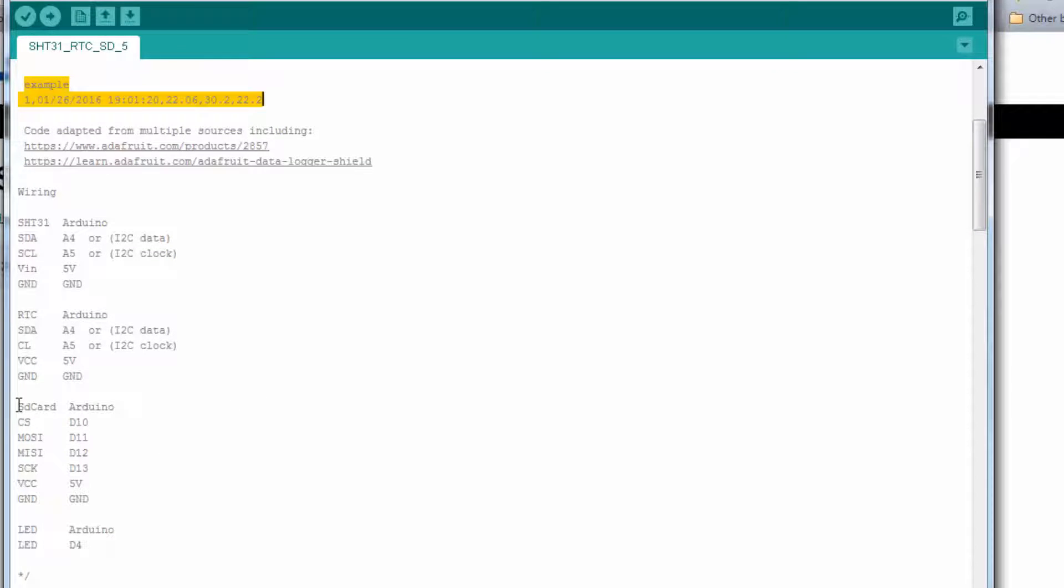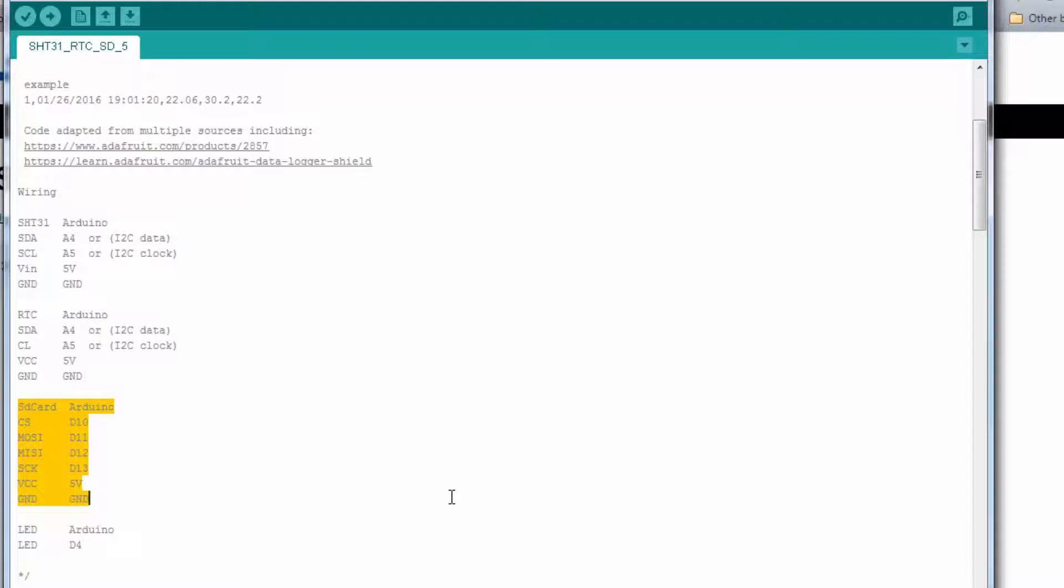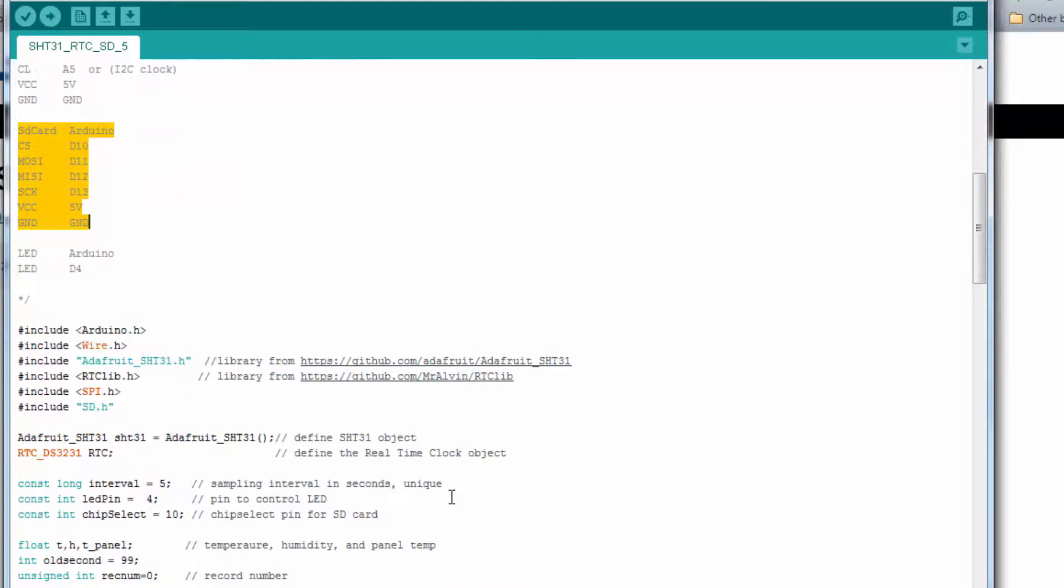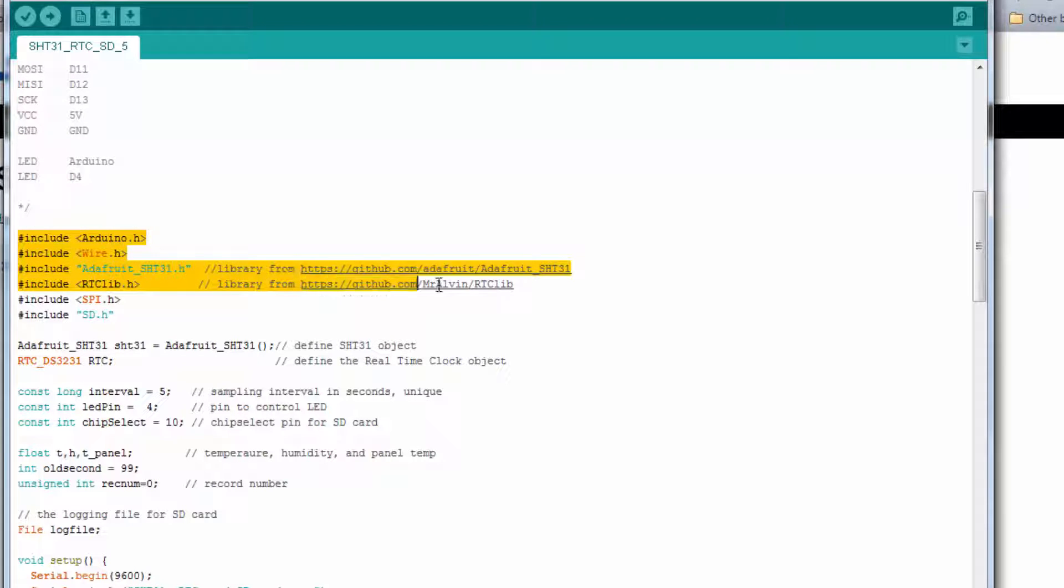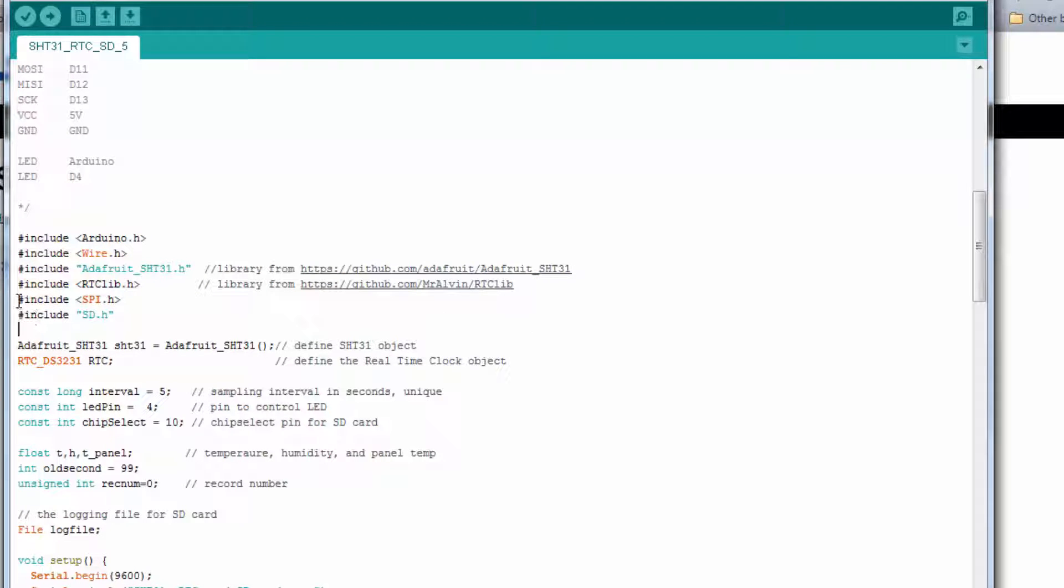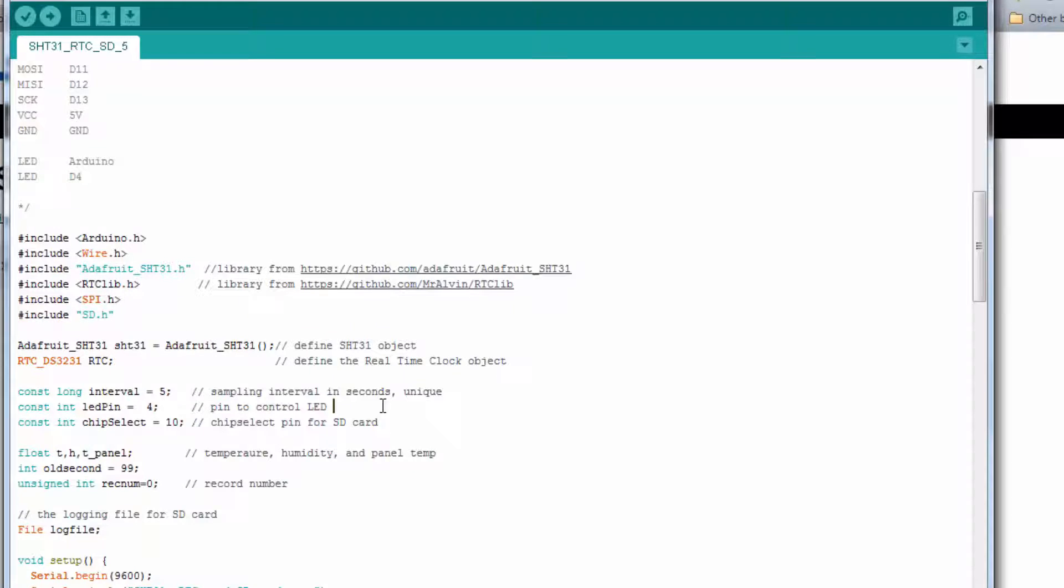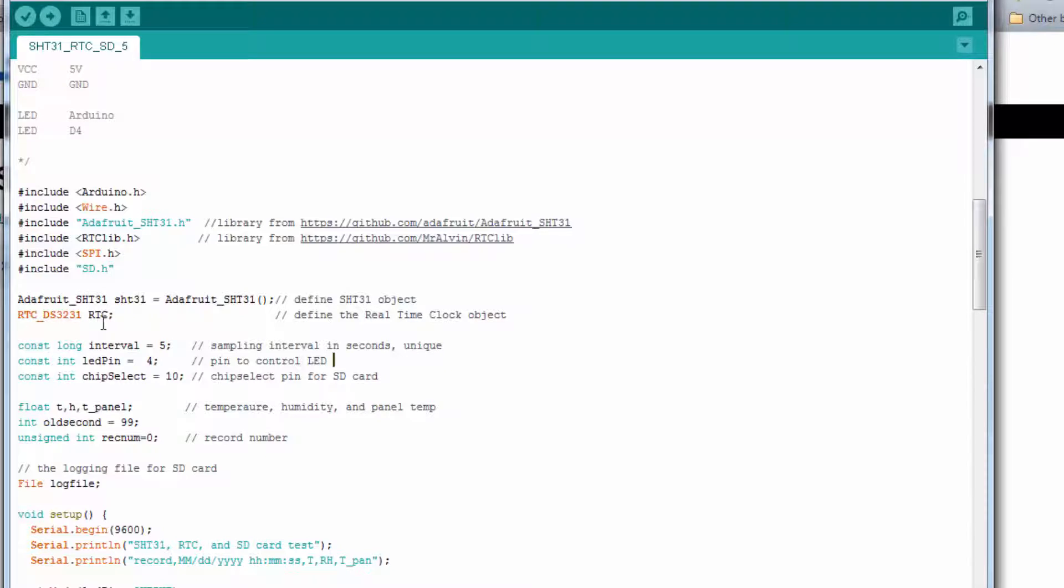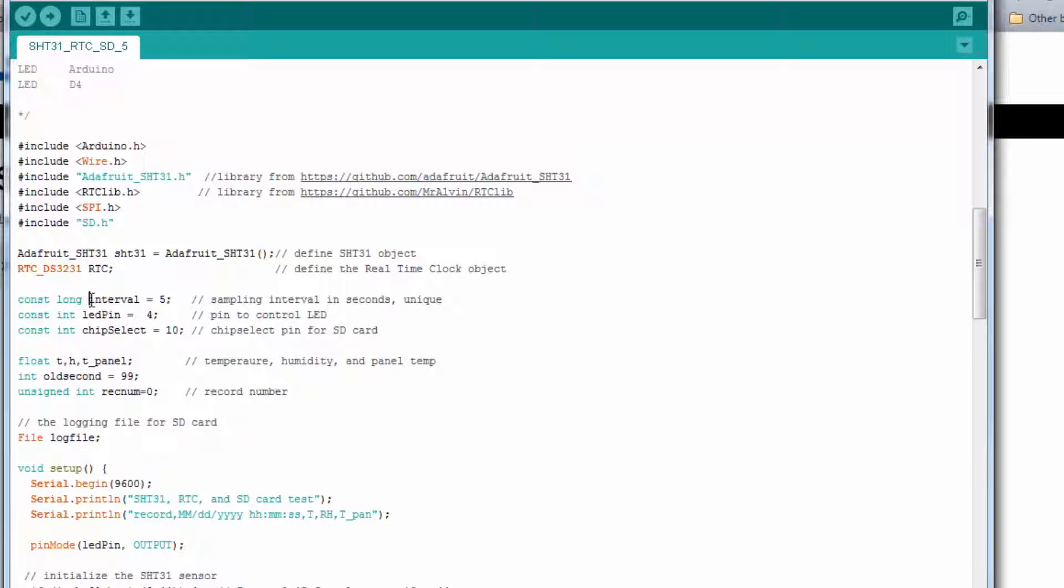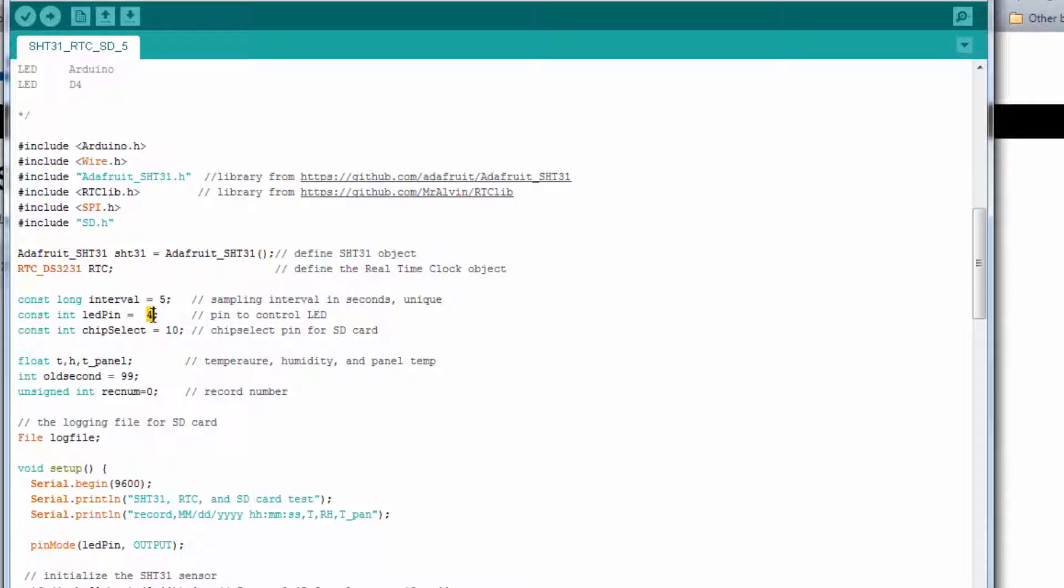Here, you see the new wiring for the SD card. We do have to have some new libraries for this example. These first four we've already used. The new ones are SPI and SD. These libraries are included in the Arduino IDE, so you do not have to install them. Next, we define the relative humidity sensor object and the real-time clock object. Here's where we define how fast we want to take data. In this case, every five seconds. Tell it we want the LED pin on pin four. And we tell it where the chip select pin is. We're going to use pin 10.